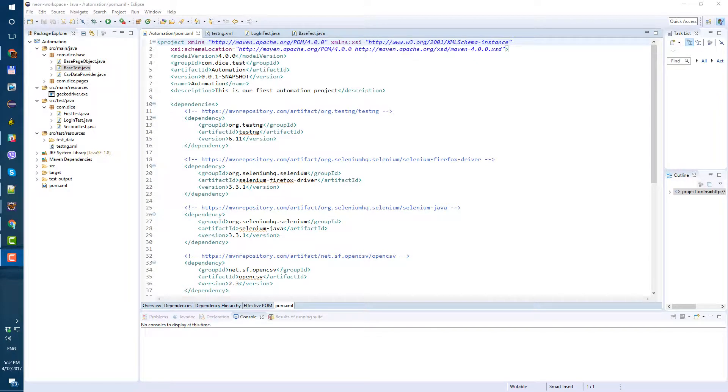Hi guys, today we will add Chrome browser to our test but first of all let's go to pom.xml file and fix something.